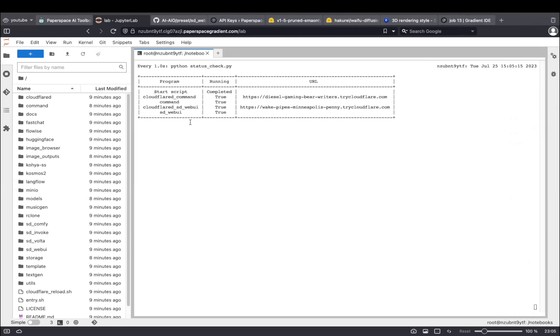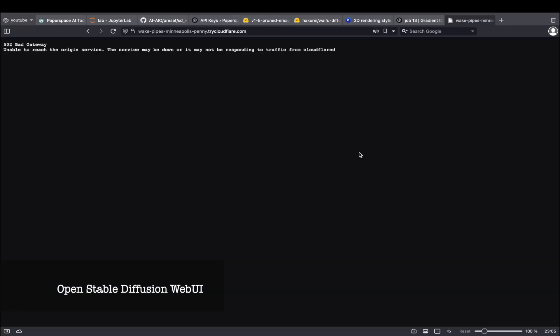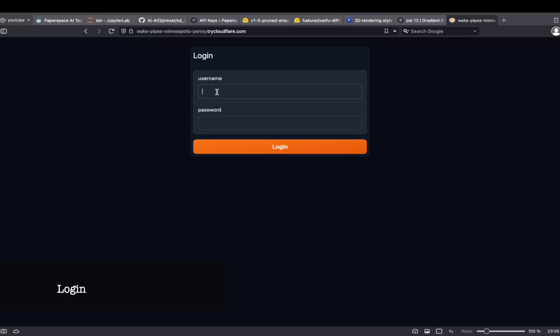When SD Web UI is running and StartScript is completed, open the link next to Cloudflare SD Web UI to open the Web UI interface. The default username and password is test and test.